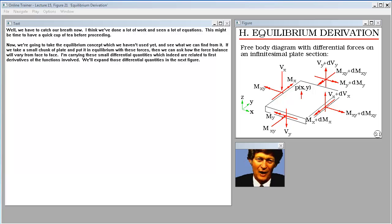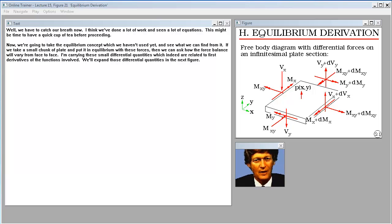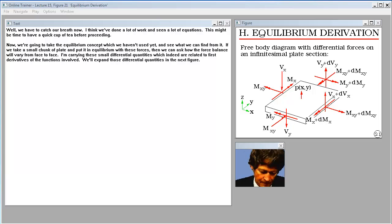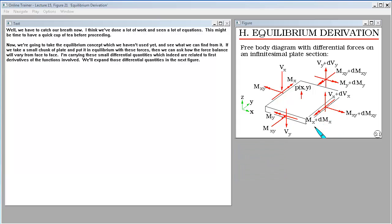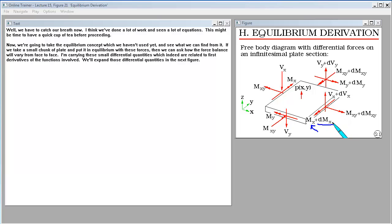We've done a lot of work and seen many equations — this might be time for a quick cup of tea. Now we take the equilibrium concept and see what we find. Taking a small chunk of plate in equilibrium with these forces, we ask how the force balance varies from face to face, carrying small differential quantities related to first derivatives of the functions involved.